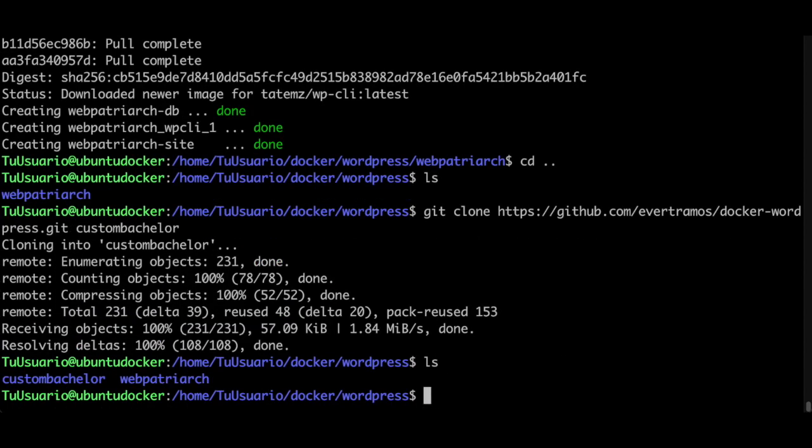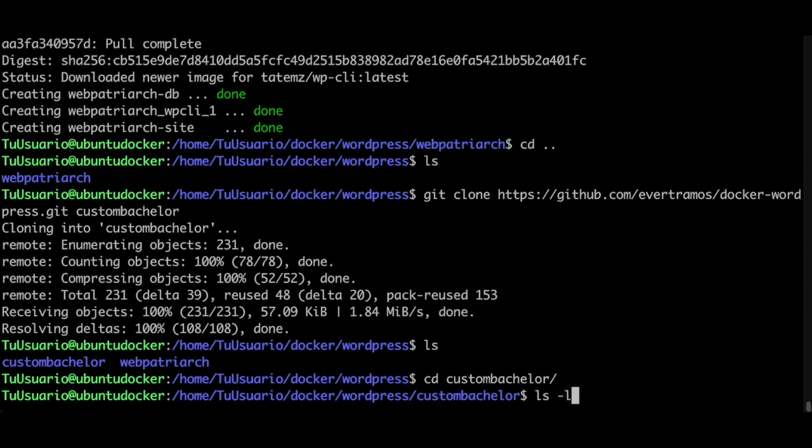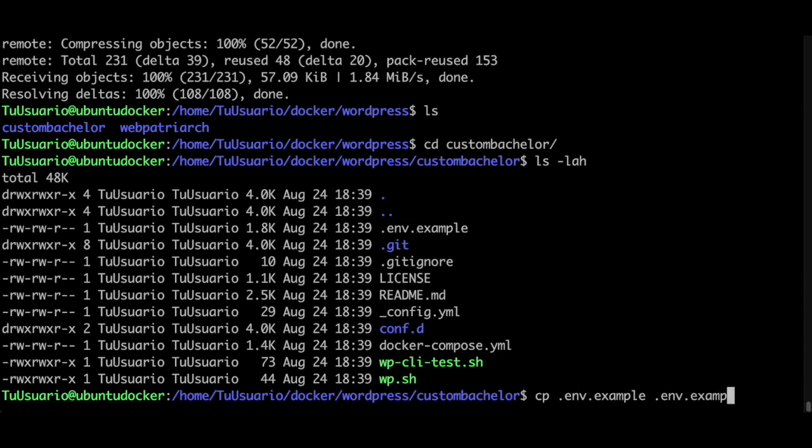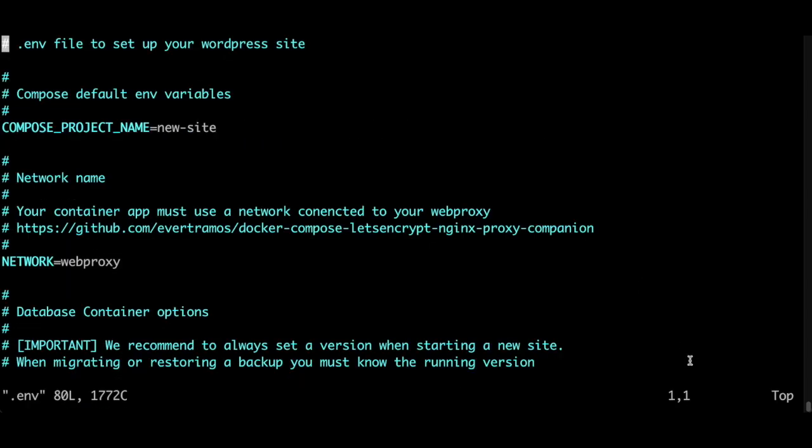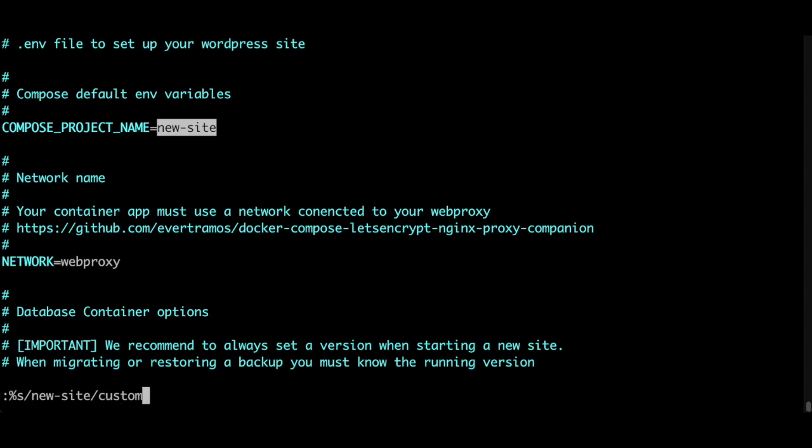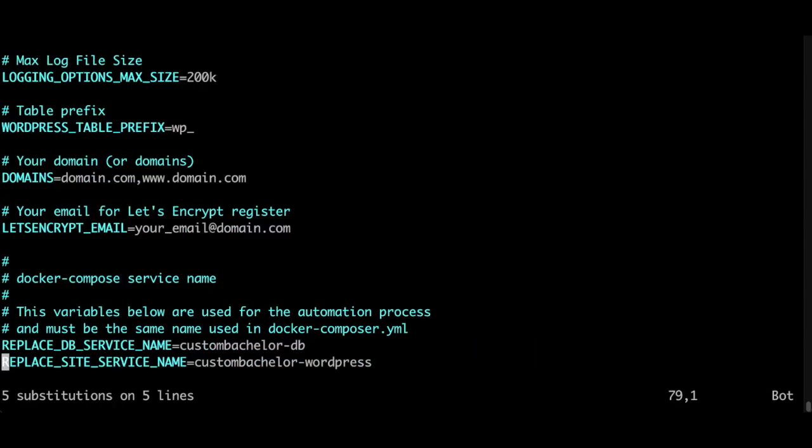I check what's inside. I change directory to custom bachelor, check what's inside. I'm going to create a new dot env file by copying it and I'm going to edit it. Since I'm using vim, I'm going to replace all occurrences of newsite with this replacement. I hit colon percentage string forward slash, find newsite and replace it with custom bachelor. Hit enter and everything is replaced.